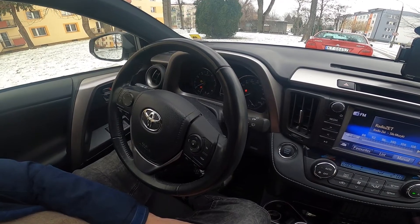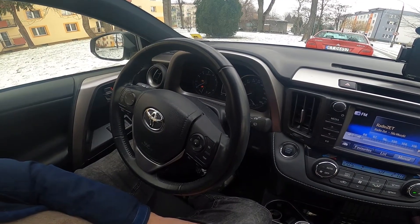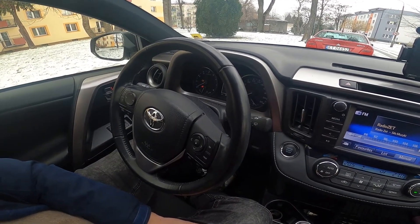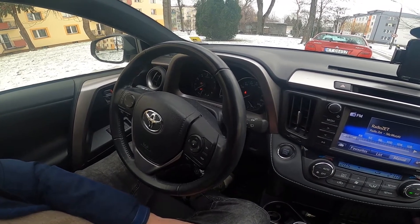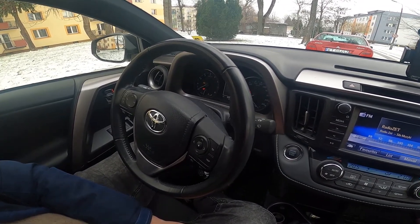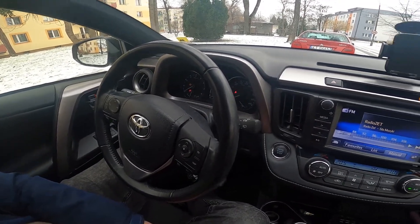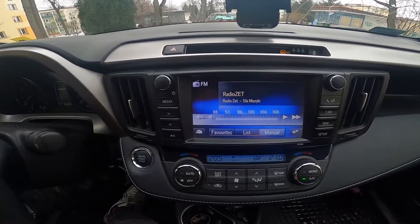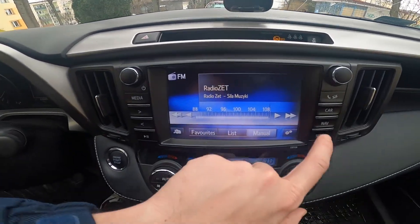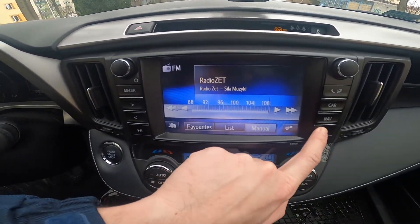Hello, today I'm in a Toyota RAV4. In this video I'll show you how to enter the radio equalizer. To begin, look at the radio display and enter setup.